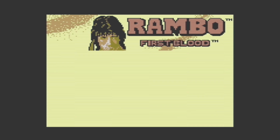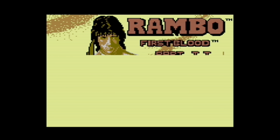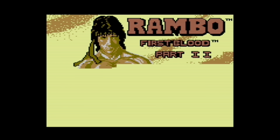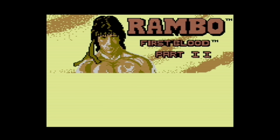Take for example Rambo First Blood Part 2 by Ocean Software. As the game loads, you can see that the loading graphics are being drawn pretty slowly. But what happens if we stop the tape? You can see that the graphics stop as well. This is a cue to let the user know that there is a problem with the cassette, and it's a good idea to start over.